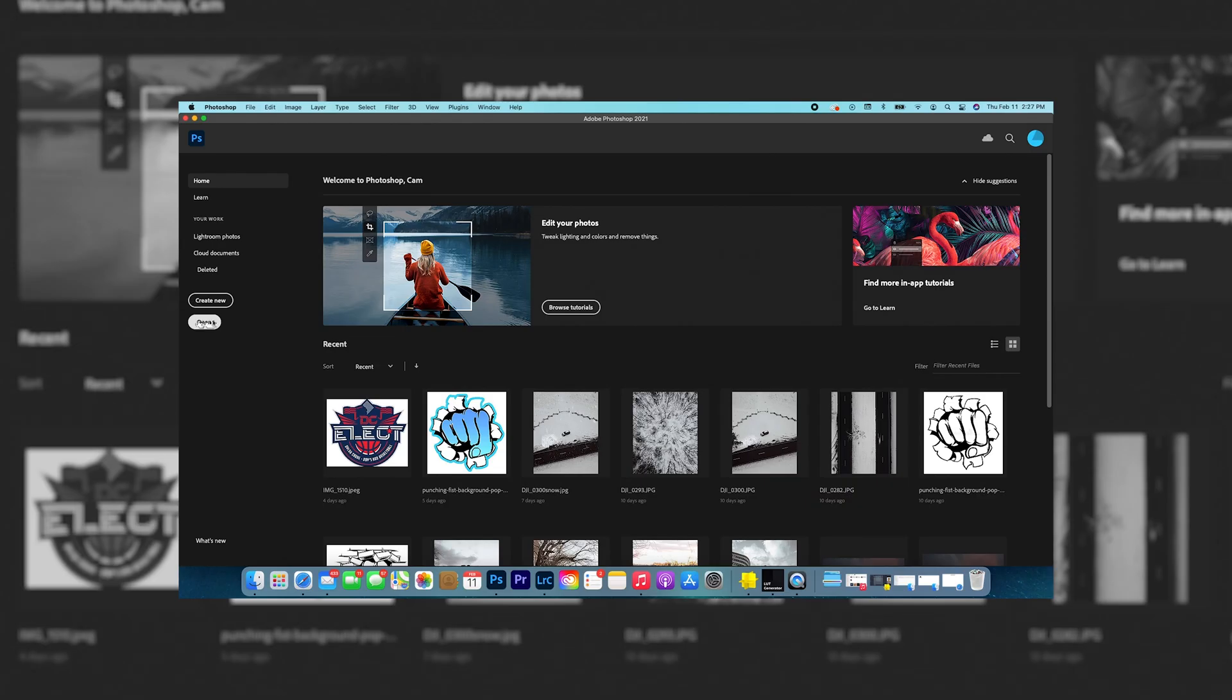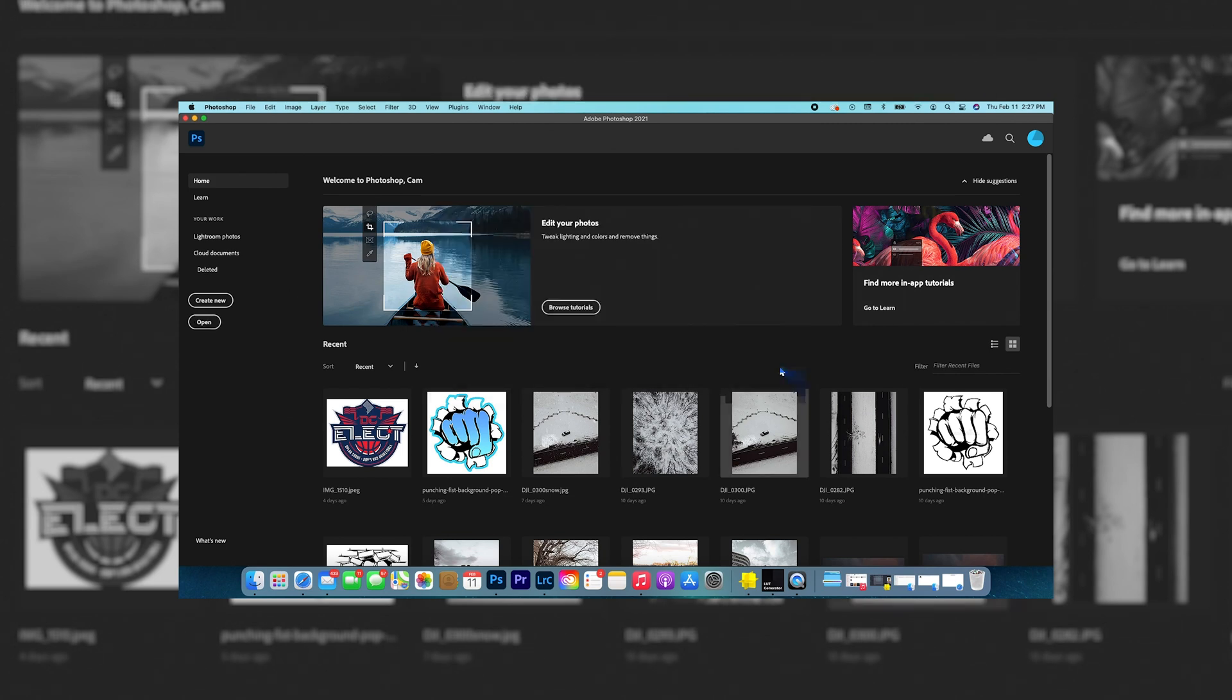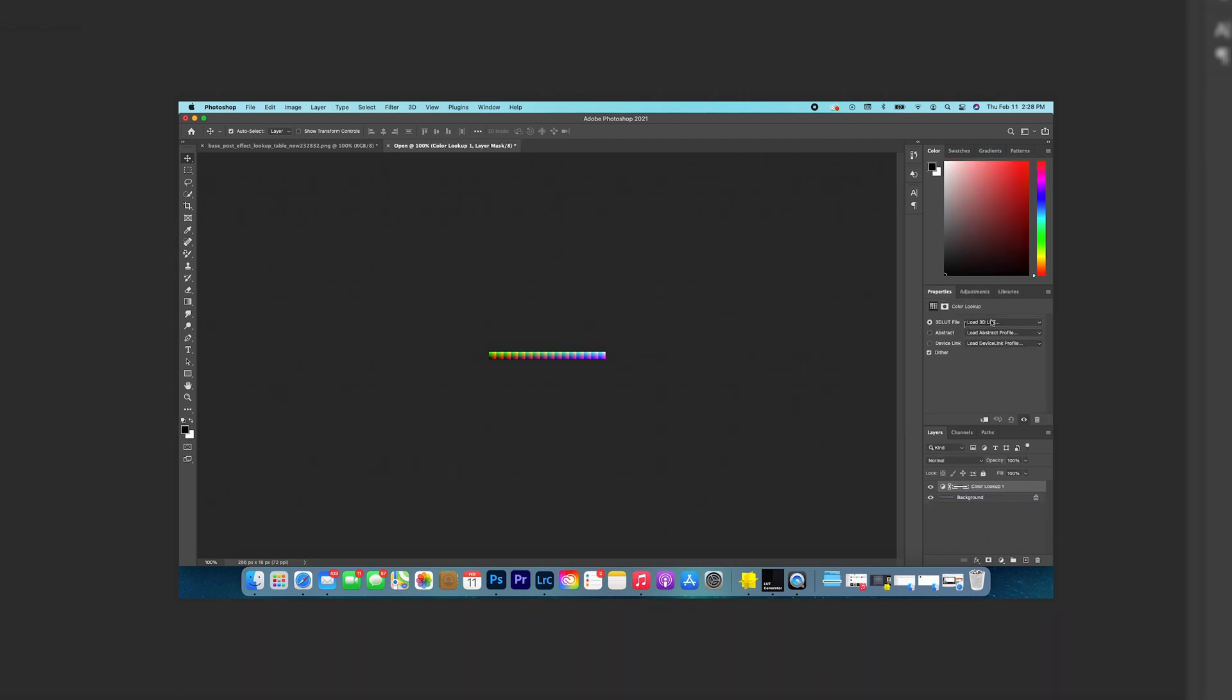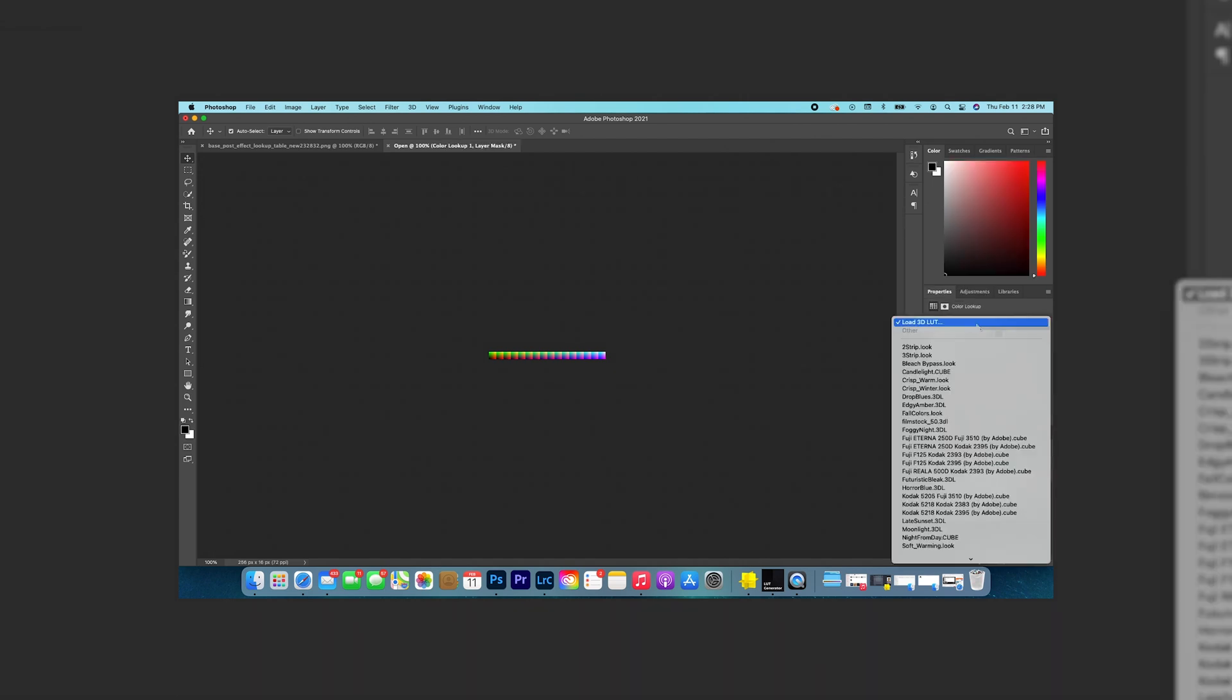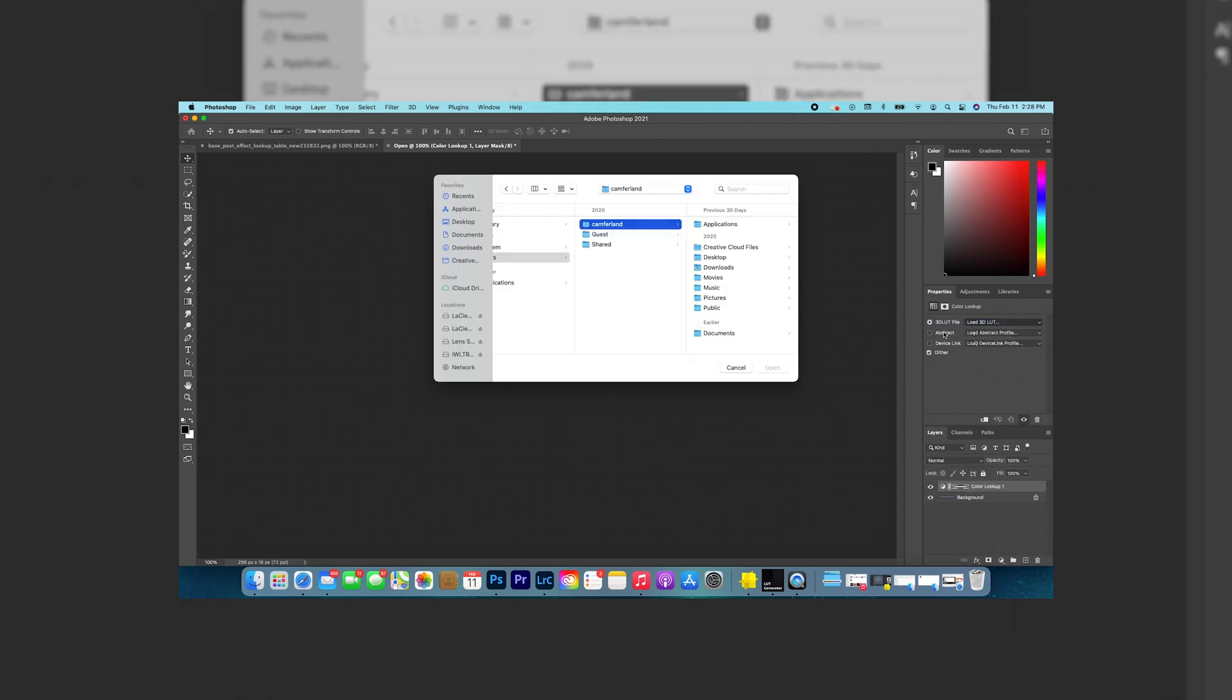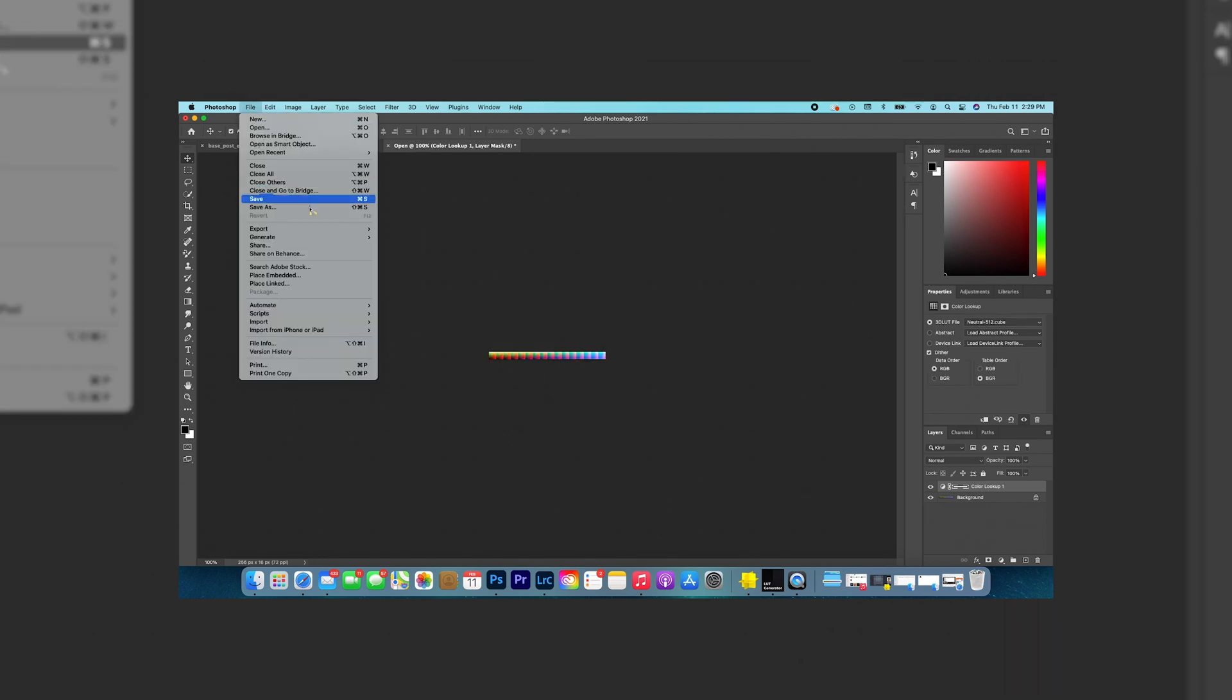You're gonna open up Photoshop, you're gonna go to open, and then you're gonna go to your downloads. Open the base post effects thing, the thing you just downloaded, and you're gonna go to color lookup. Then you're gonna hit load 3D LUT. Once you click on that, you're gonna go to your desktop and you're gonna open the cube that you just made.